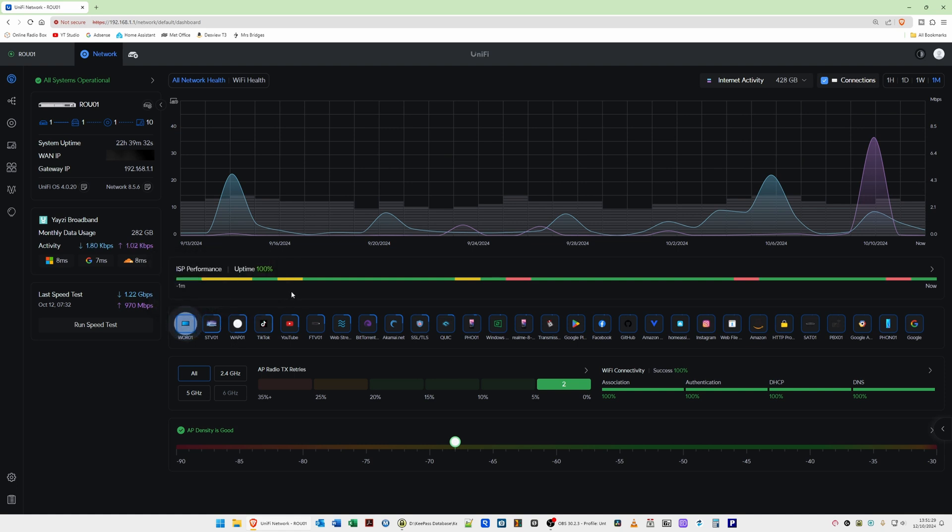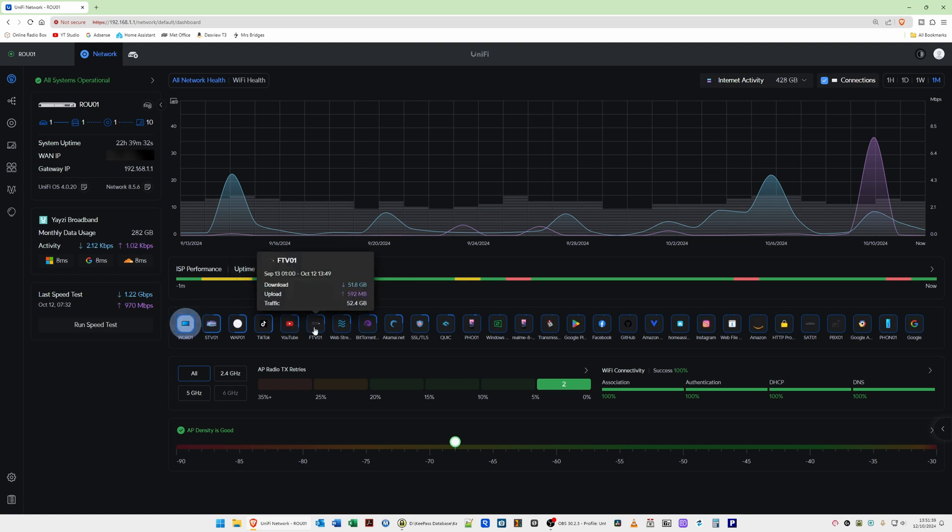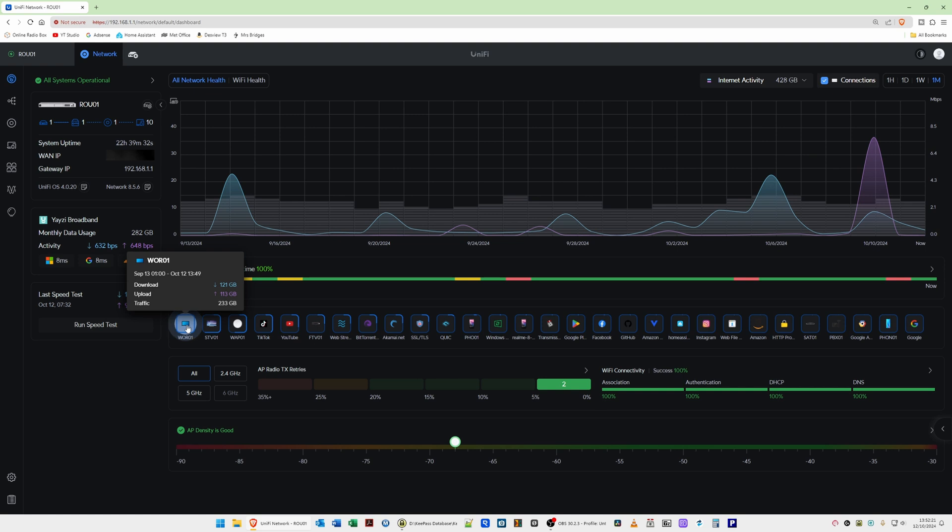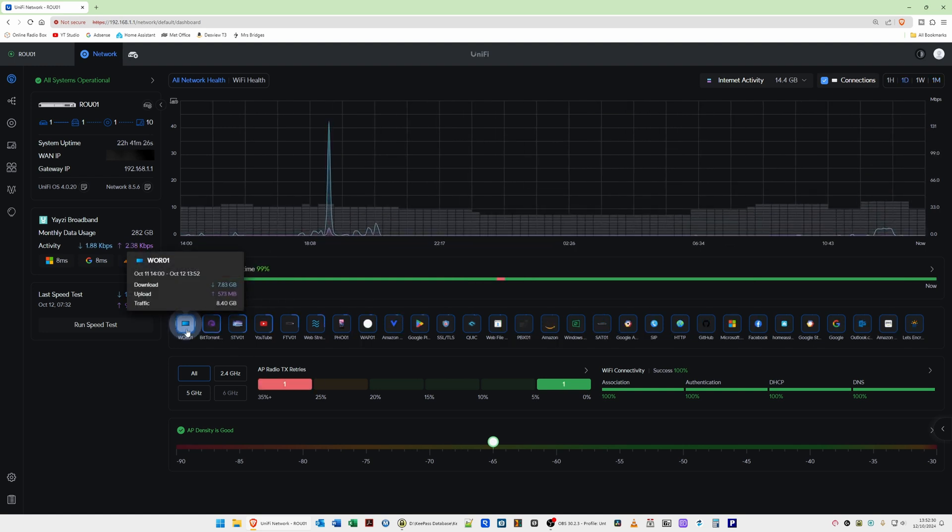Then if we move down under that you can see we've got a list of squares and these are the clients connected to your UniFi network. So as you can see the one that's showing something like with a beacon around it, that's the client WOR01 which is my workstation PC and that's the most active client which I expect it would be. If you hover over it you'll see that we've got download of 121 gigabytes and also upload of 113 gigabytes with the traffic total being 233 gigabytes. Now that's the total traffic transmitted during that month there. So if you change the graph to say one day you will see that the information has changed the traffic total now to 8.4 gigabytes. So that's the total traffic for one day.